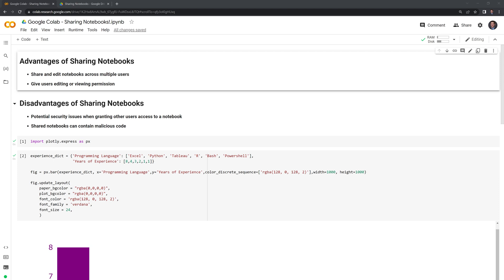There are, of course, disadvantages to sharing notebooks. The biggest ones being security issues. When you're granting permission to a user, if they have any malicious intent, they can cause issues within the notebook, such as planting malicious code.